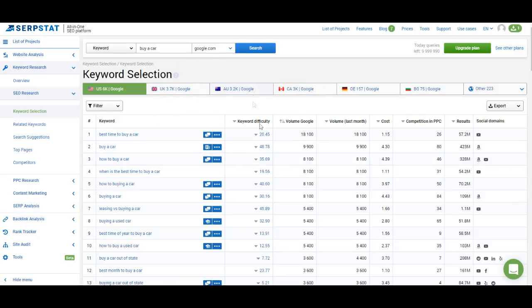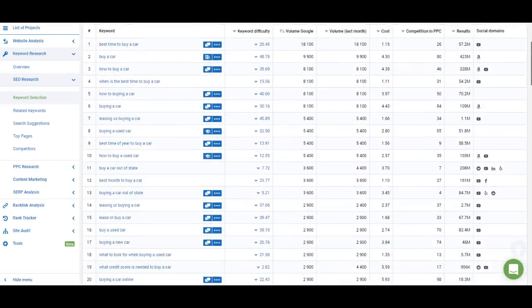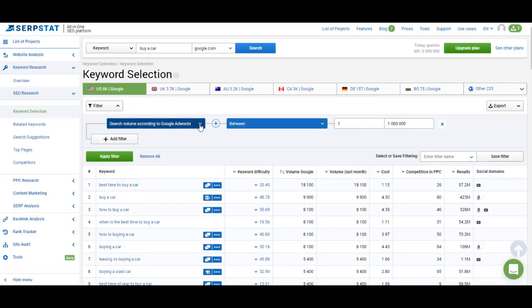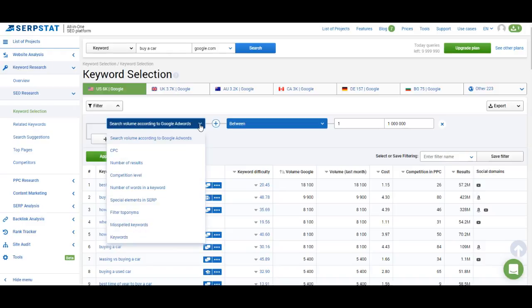The metrics here include the keyword itself, keyword difficulty, search volume, search volume for the last month, cost per click, competition in AdWords, number of results found by Google, and an indicator if there are any social domains in the SERPs for that keyword. Search volume and search volume for the last month are both shown so you can work with seasonal keywords. If keyword difficulty is missing for a keyword, it means we haven't gathered that information yet and will do so soon. You can also use filters to get just the keywords you're looking for — it's the same filtering system as in domain analysis, but without domain-specific filters like main position or duplicate positions.